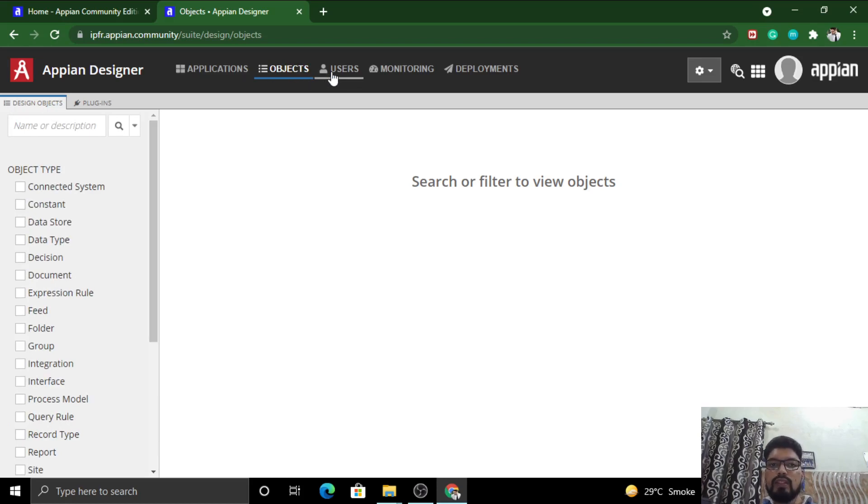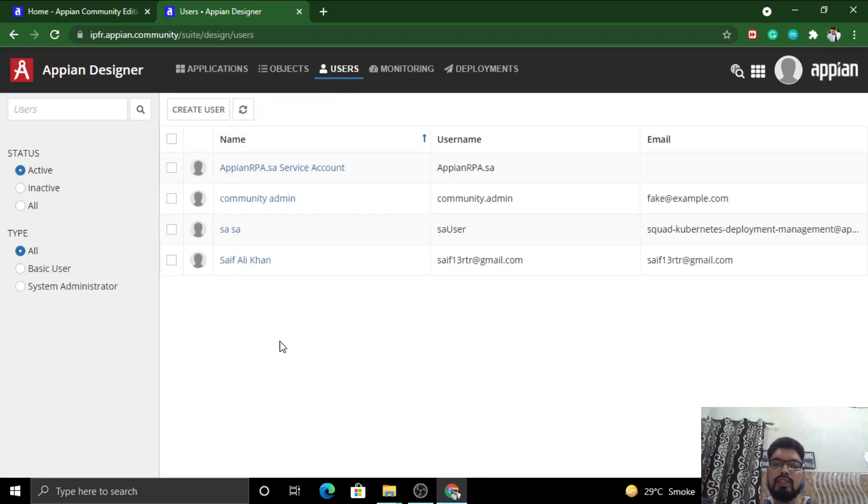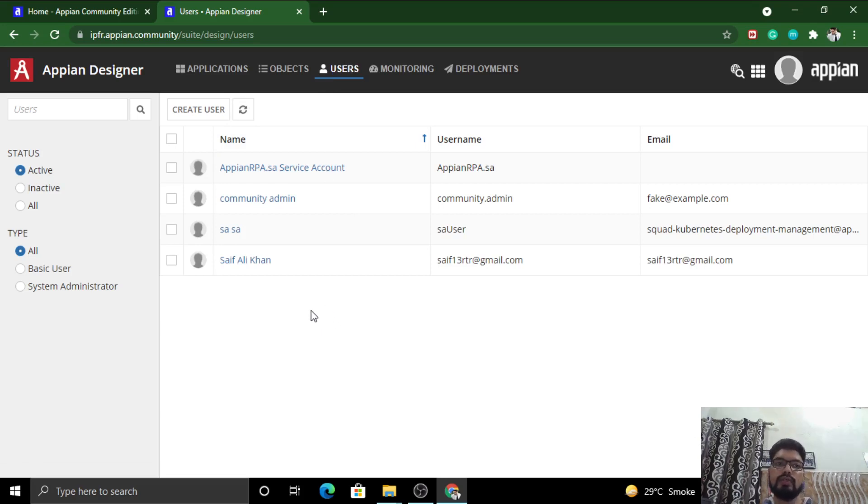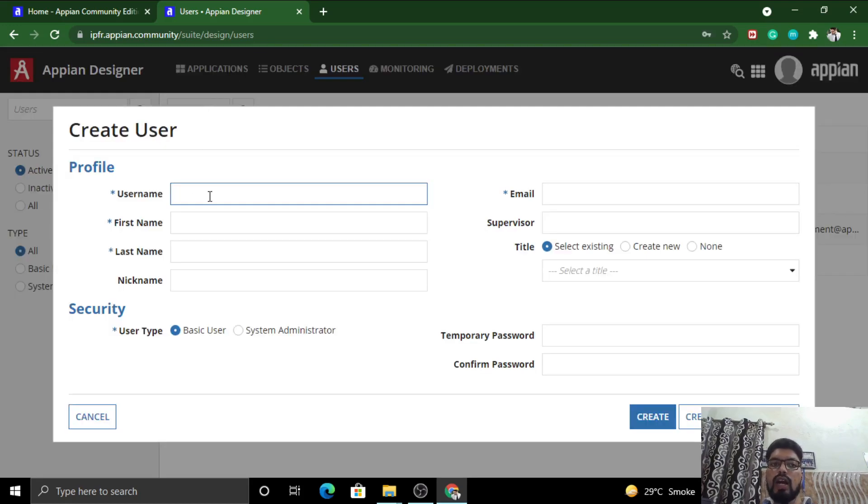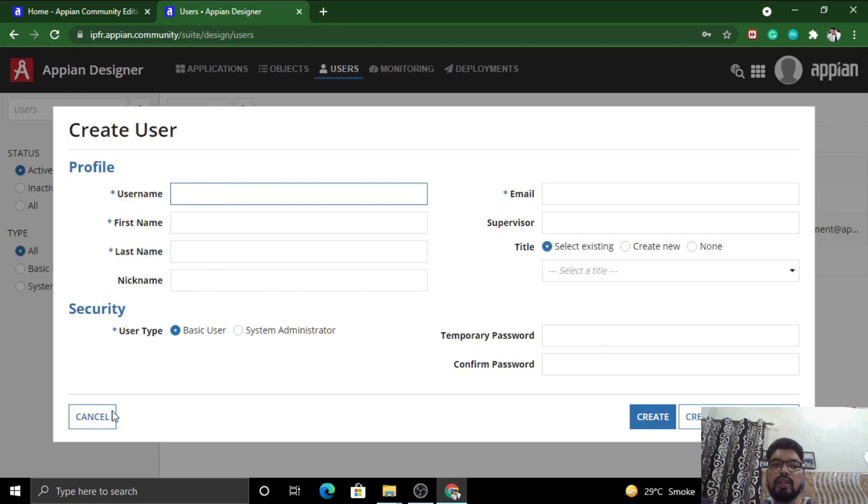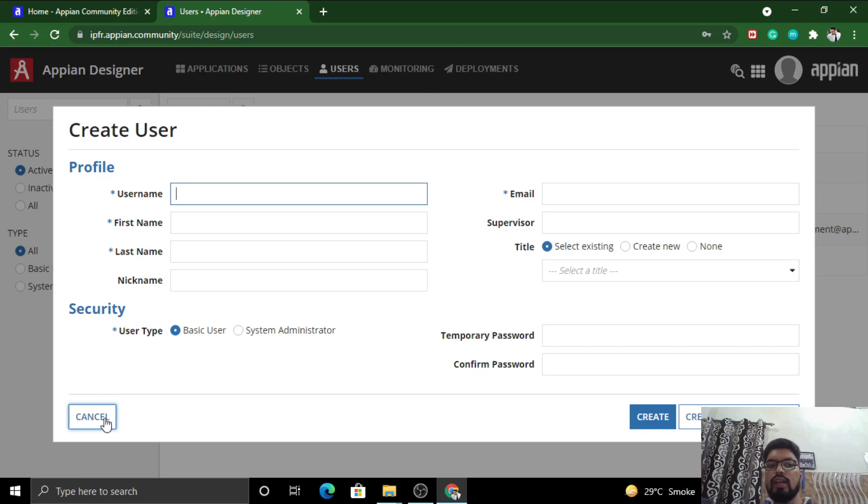This is the Users section - the users which will be dealing with your application and have the right to access your application. Users can be created here. If I create a user, I will enter the username, first name, last name, and all the required credentials with a password, and they will receive an access email that they have been provided access to this site and application.